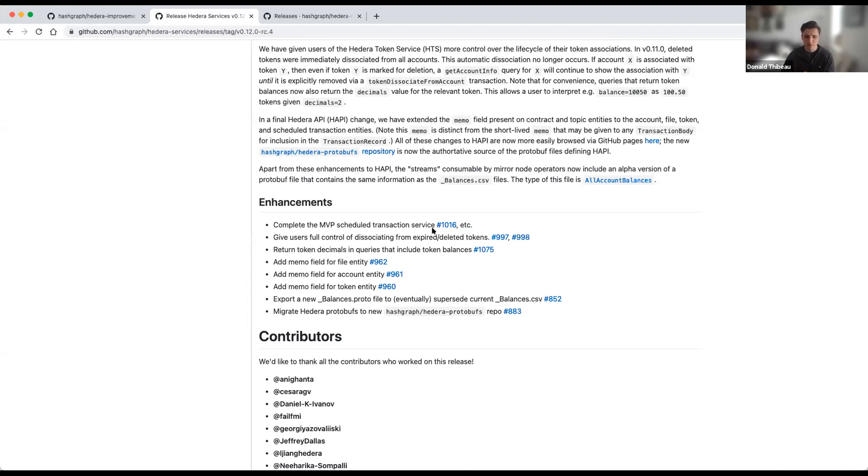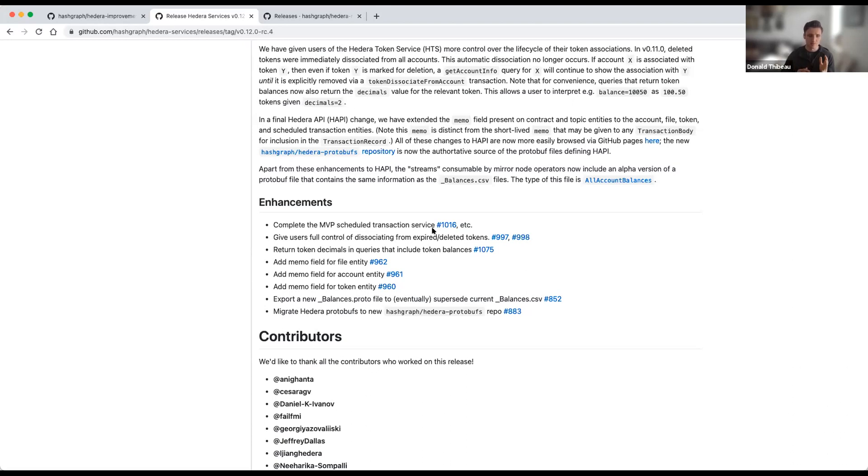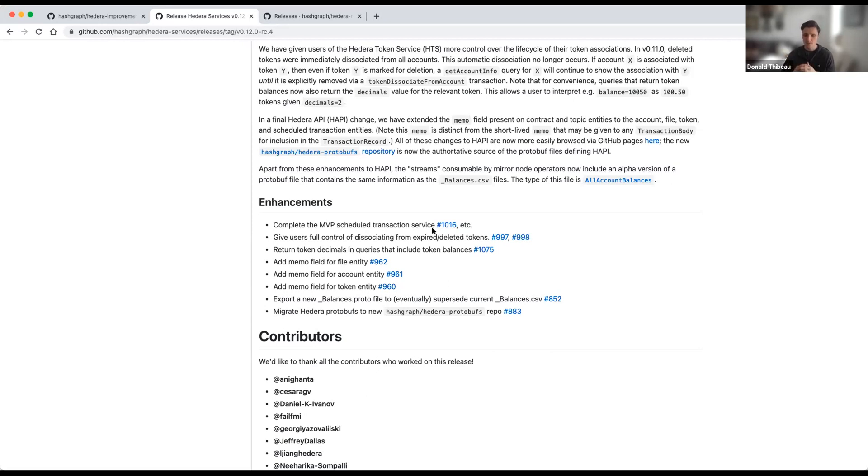In addition to the memo field, we've also exported a new account balances file. This helps standardize the template for the file, including balances of both HBAR as well as Hedera token service tokens on an account. Right now we've got both the old version and the new version available, but the plan eventually is to migrate fully to the new version. So we'd really encourage you to start this migration if you use the account balance file as soon as possible.